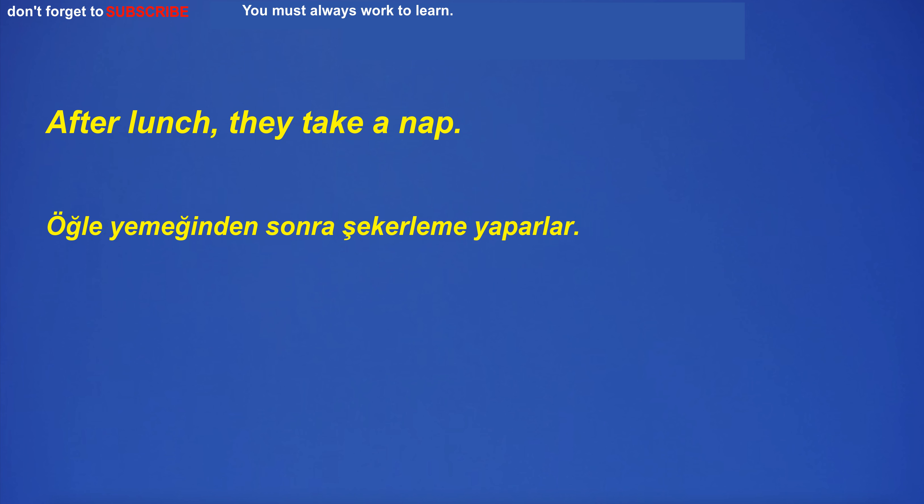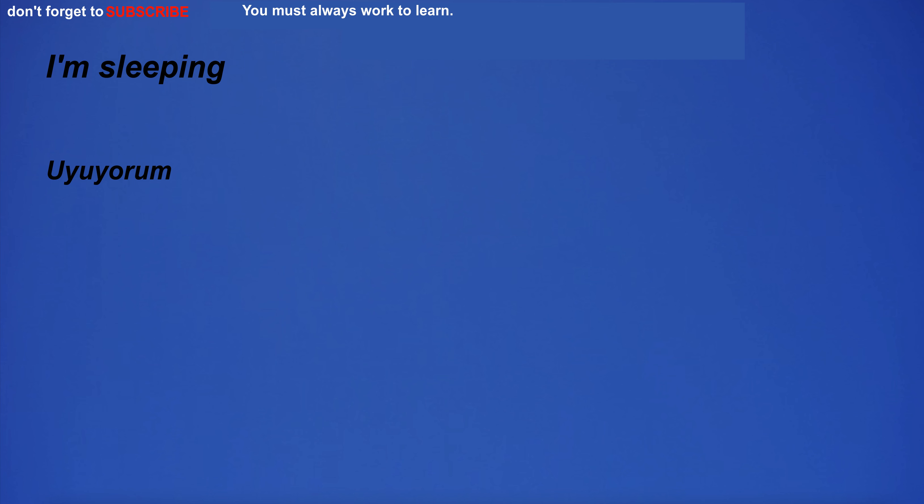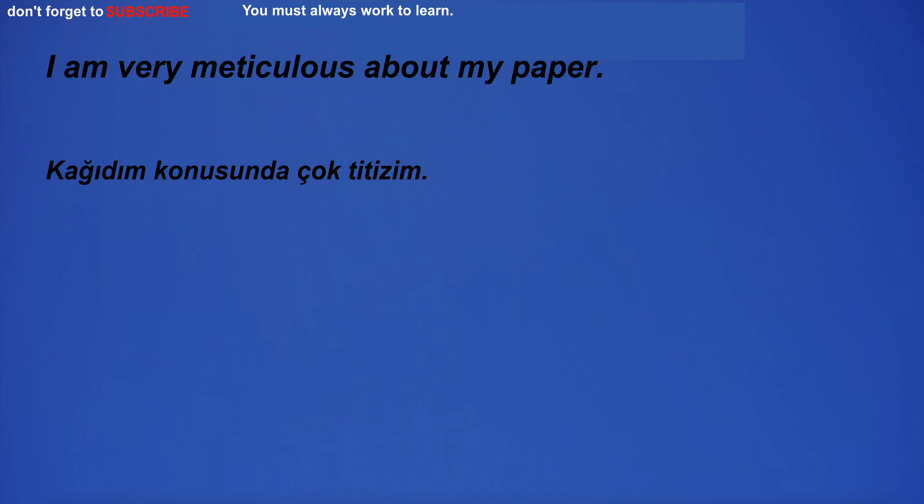They wear matching clothes on special occasions. After lunch, they take a nap. I'm sleeping. I am very meticulous about my paper.